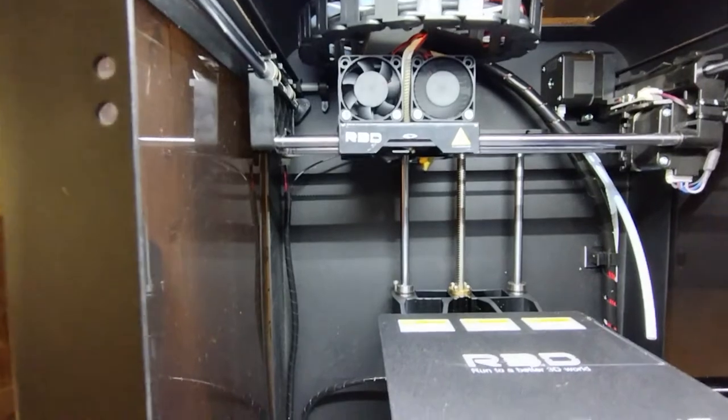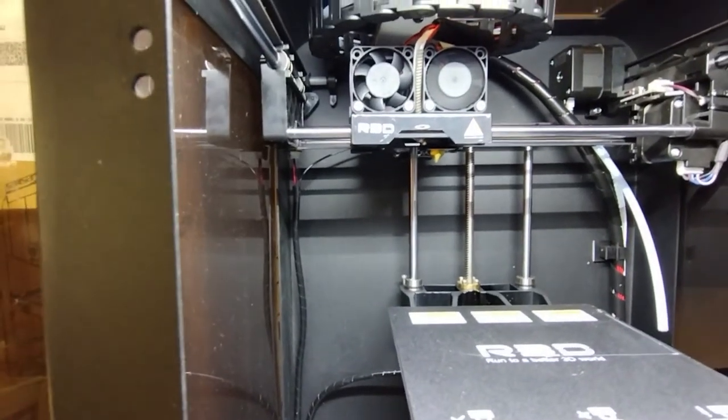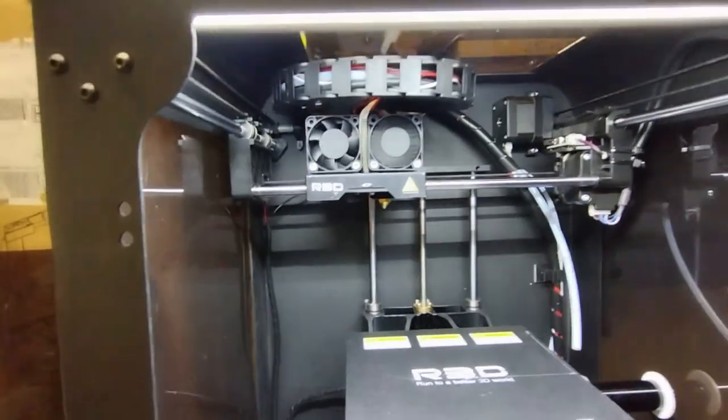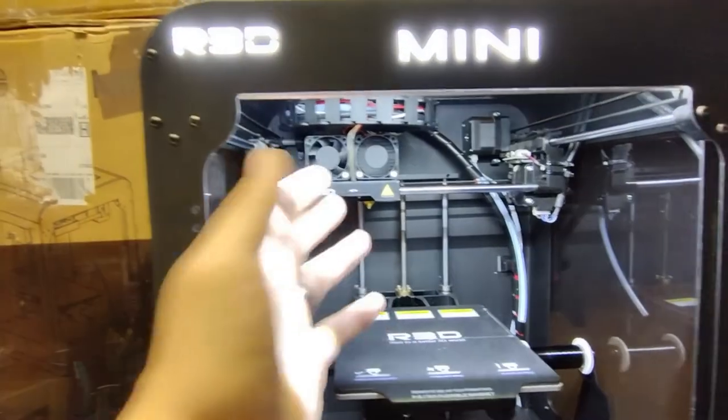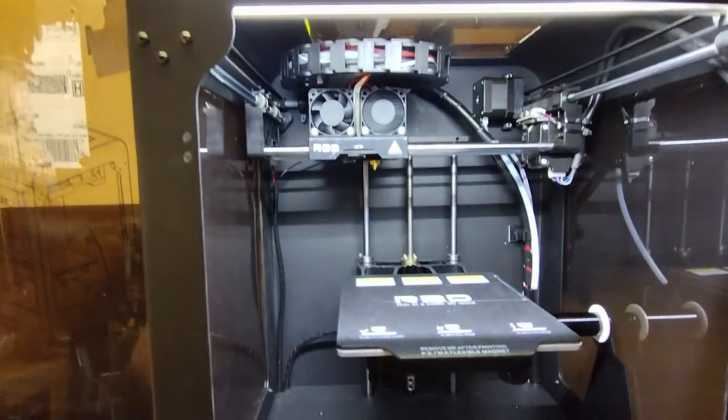That's the extruder, and then you got the fans and stuff to keep it cool. I guess one fan runs and then when it gets hot the second fan will kick in.